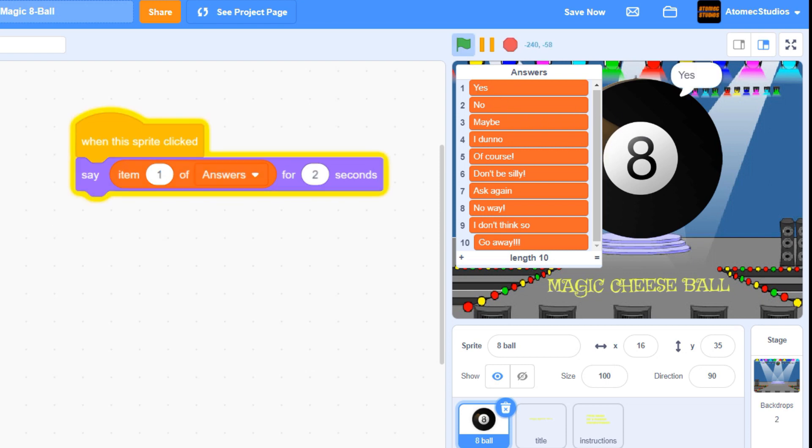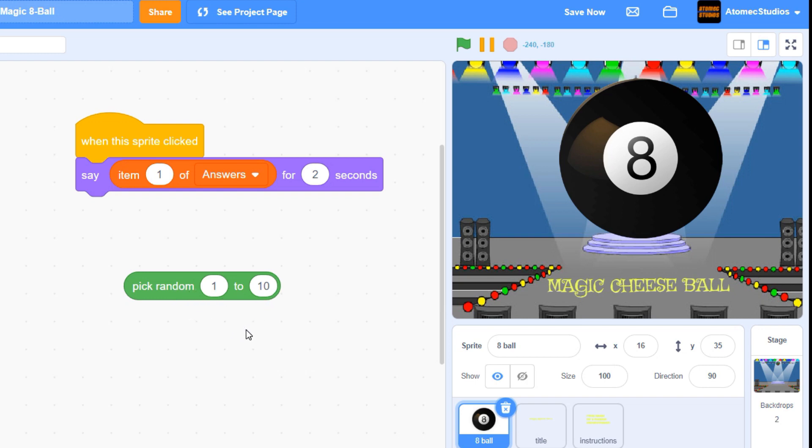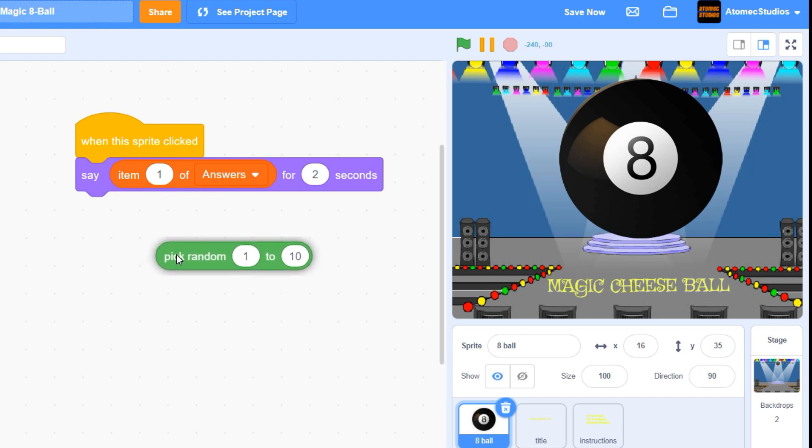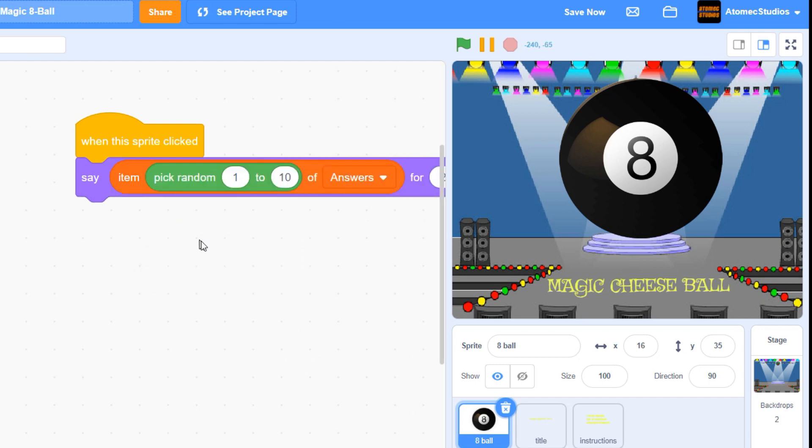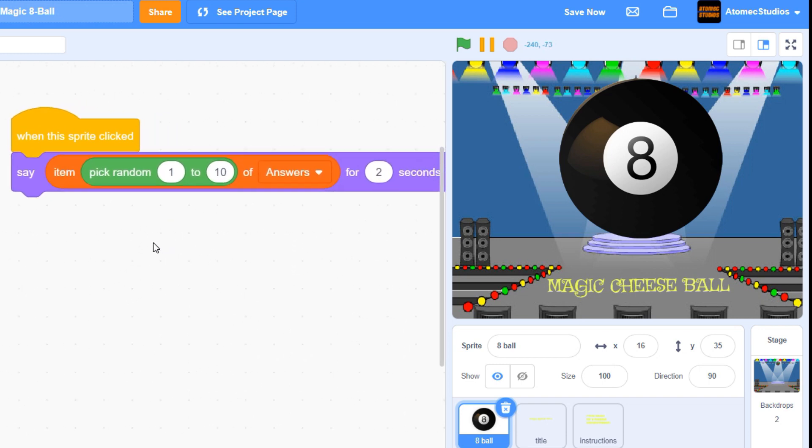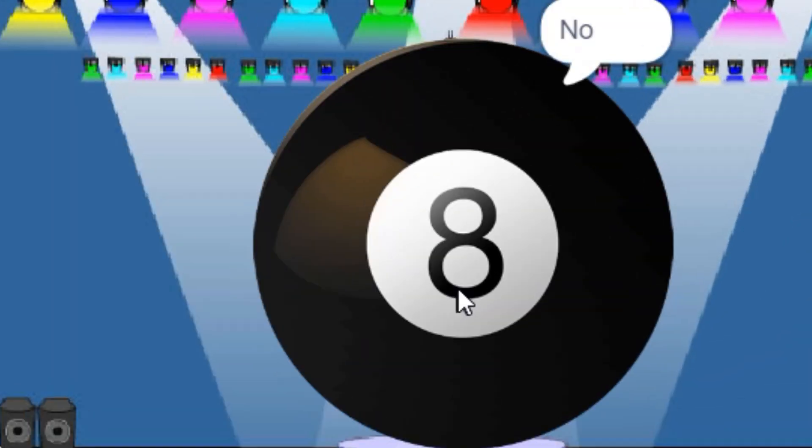Next we need to randomize the answer by using our green pick random block. There are 10 items on our list, so let's pick a random number from 1 to 10. Now drag this block into the little bubble that says item 1 of our list. Instead of saying item 1, it's now saying a random item from our list.